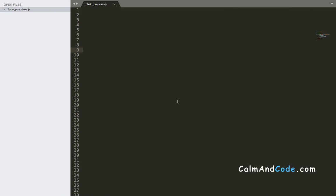Hey guys, welcome back to my channel. This is Mosh from commoncode.com. Today I'm going to talk about how you can chain promises. Before we get started, make sure to subscribe so that you get notified whenever I upload a new video.